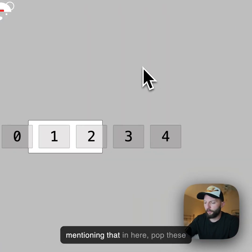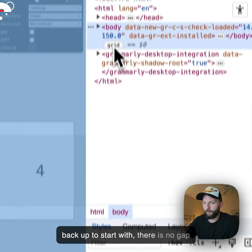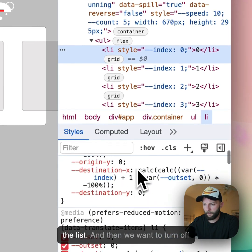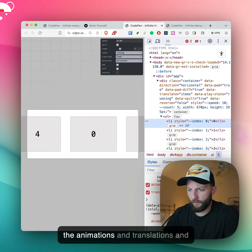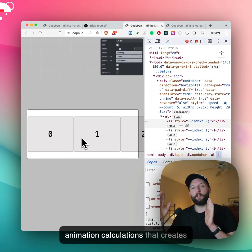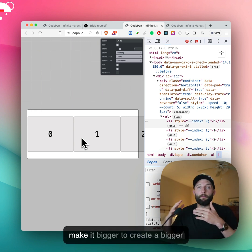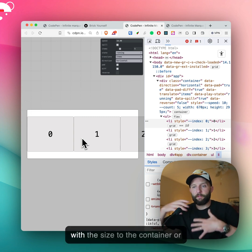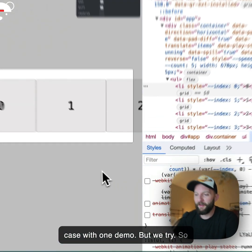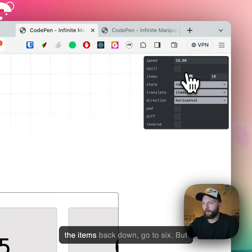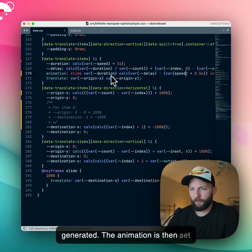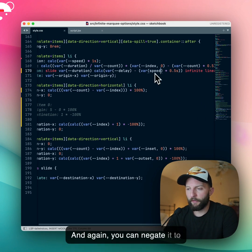It's probably worth mentioning that to start with, there is no gap on any of the items, or in the list. If you go in and turn off the animations and translations, you will see — they're all just tightly packed. It's our translation and animation calculations that create the gap, which is why you can tweak it slightly to bring them tighter or create a bigger gap, and have it responsively sized to the container. The animation is set with that duration and that delay, and you can negate it to create a negative delay.